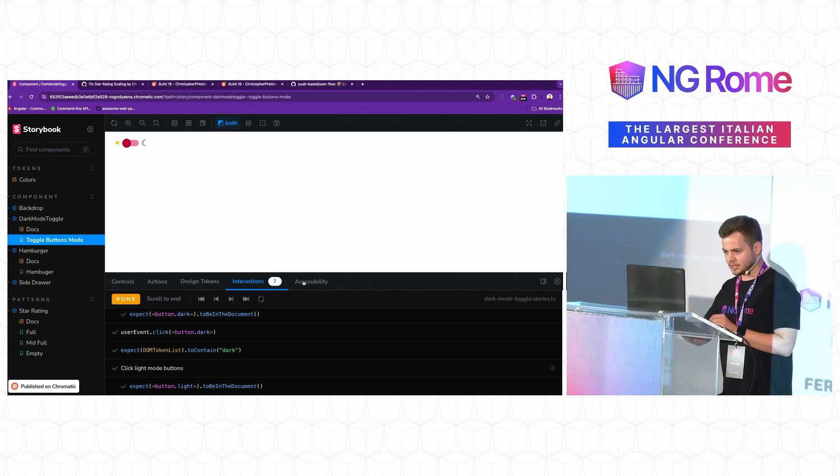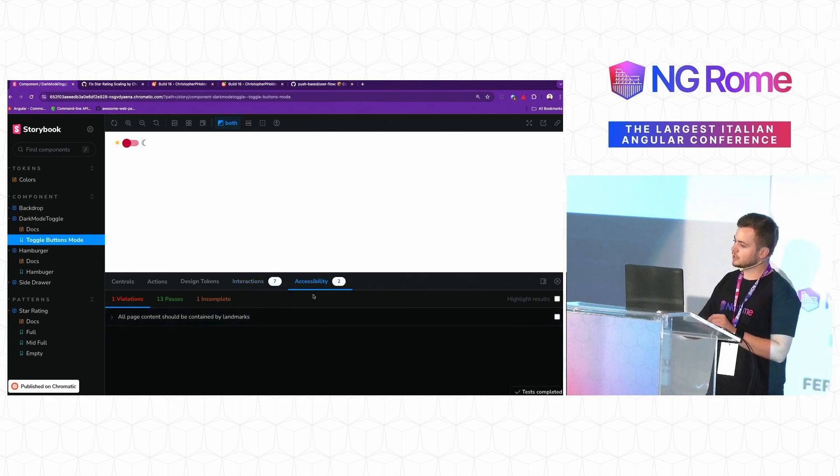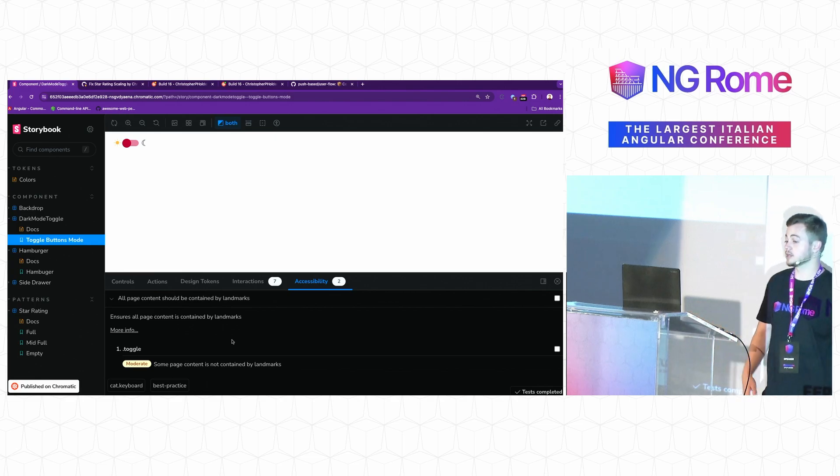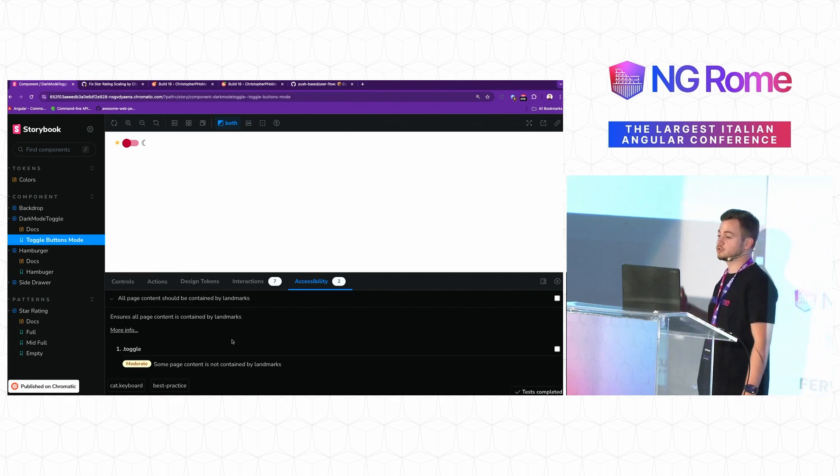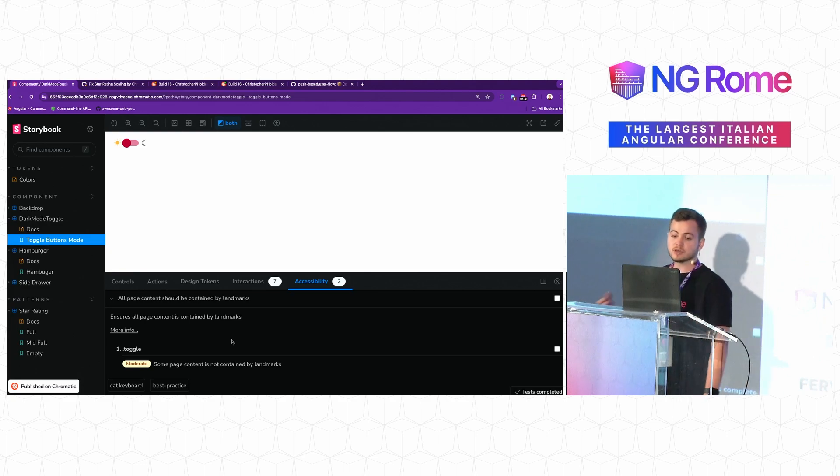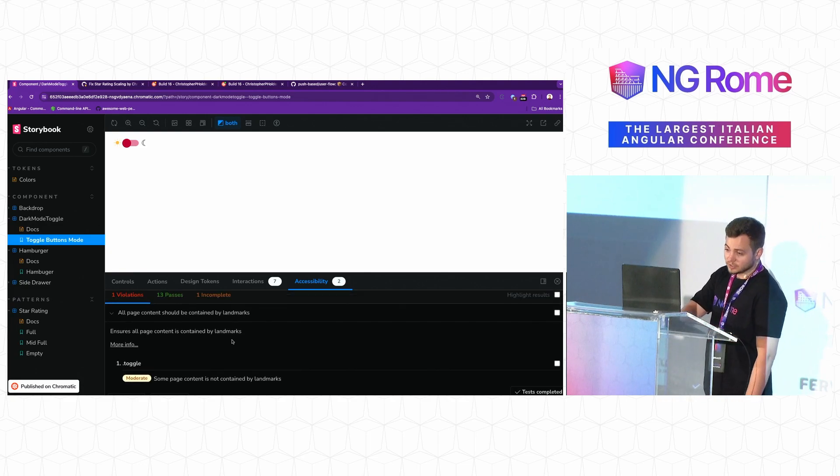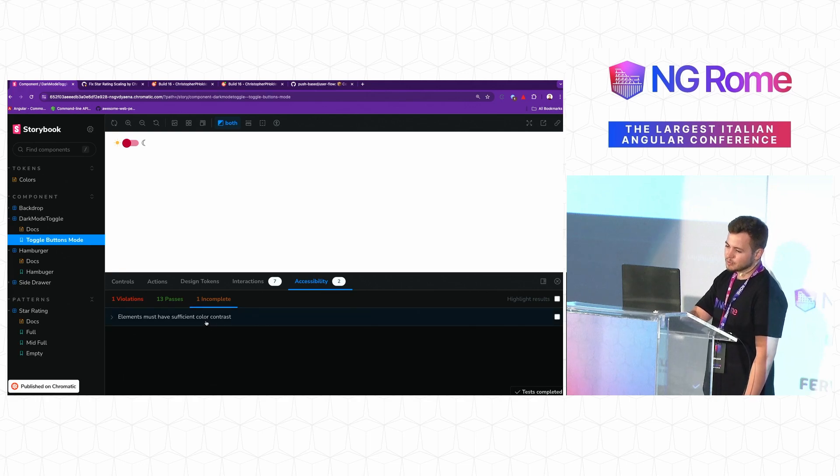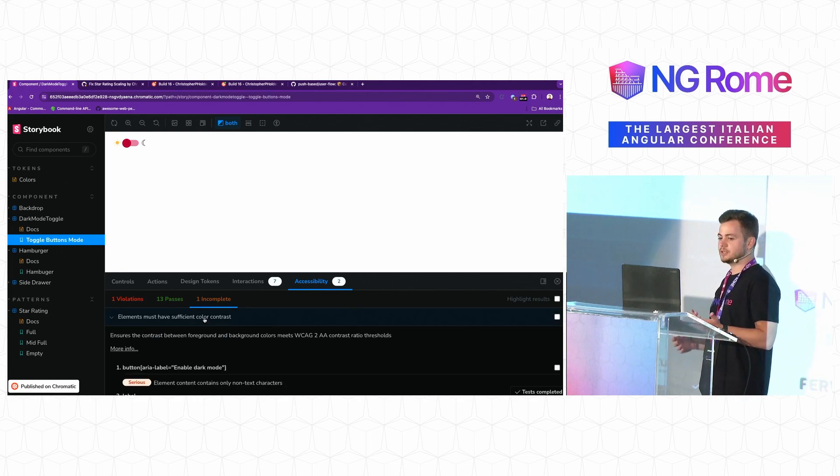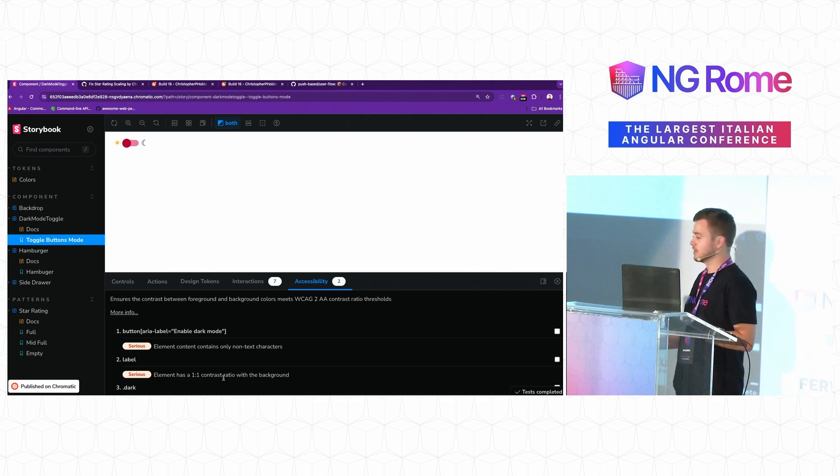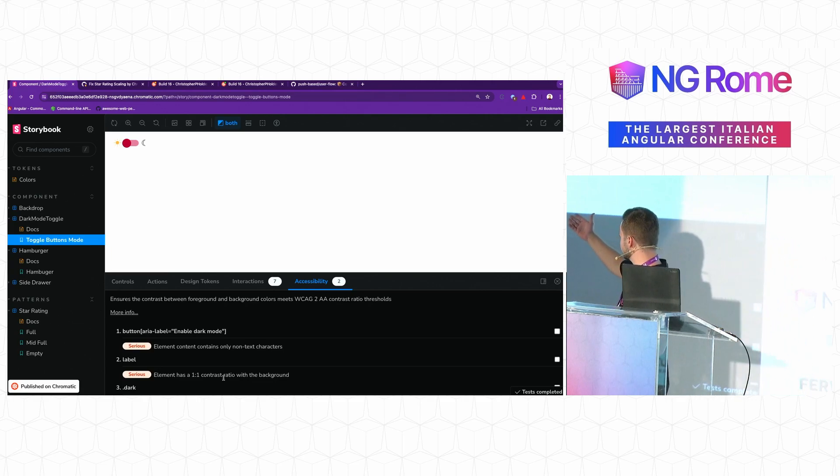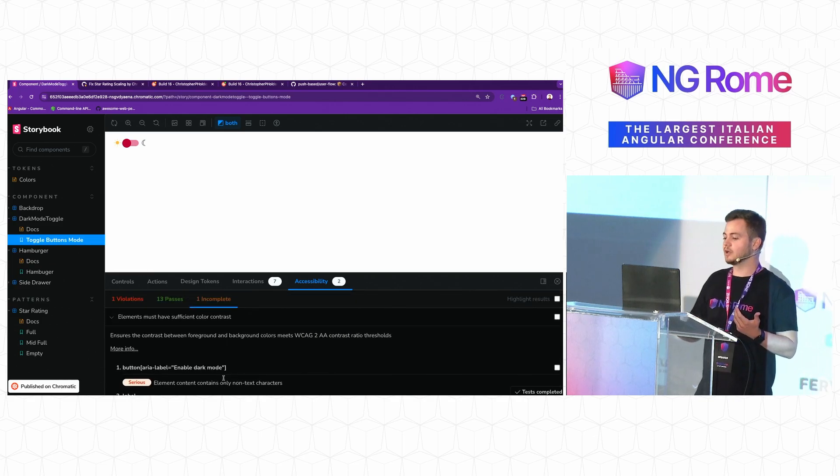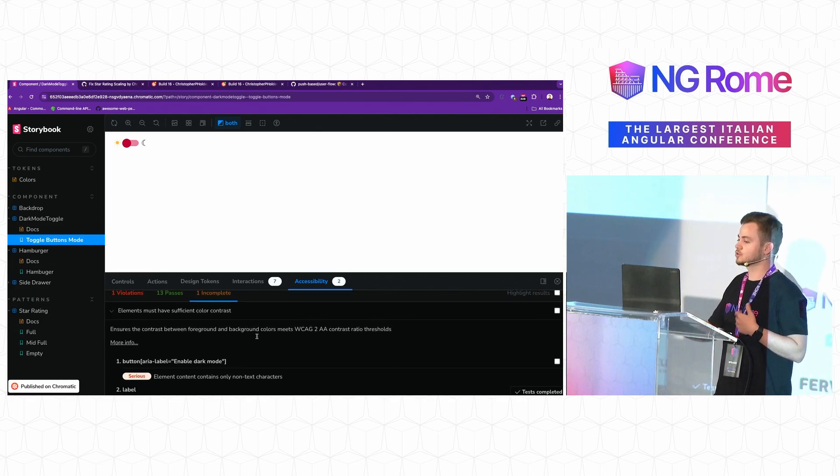So we can take a look, for example, at the accessibility issues that we have here and we can see what it actually tells us. And it's telling us, for example, that there is a moderate violation where there should have been a landmark role assigned to one of the components. Something that I would have very easily missed. But sometimes it can also tell us things that we're not sure whether or not we need to take care of. For example, it's saying that there is a contrast issue here. And I think it's very easy to see it, that it is very visible. So we don't necessarily need to take care of some of the issues that are marked there. Sometimes it can have false positives.